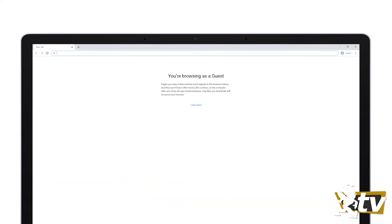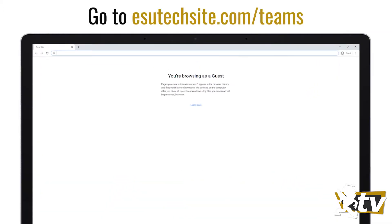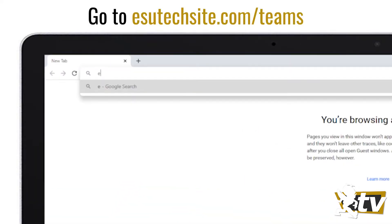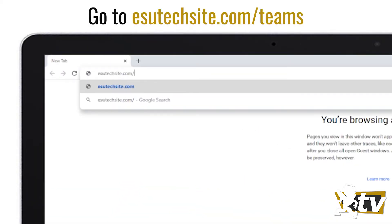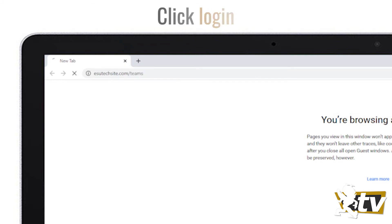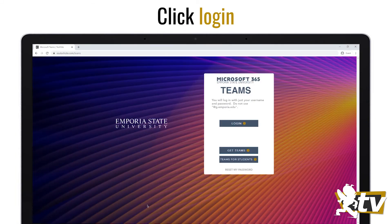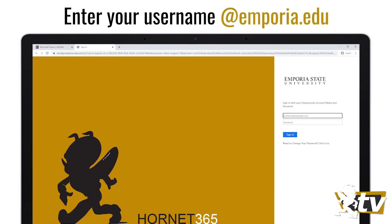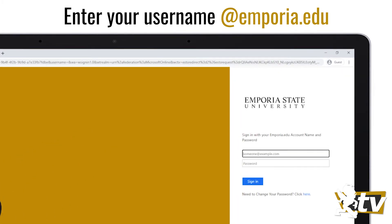Here's how you can get to it. Go to esutechsite.com/teams. Click login. Enter your username in the form of username at Emporia.edu.